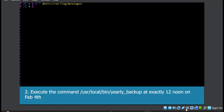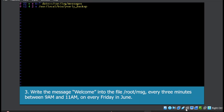Since the day of the week is not mentioned, write star. The last part is the command: /usr/local/bin/yearly_backup. Question three: write the message 'welcome' into the file /root/message every three minutes between 9 a.m. and 11 a.m. on every Friday in June.